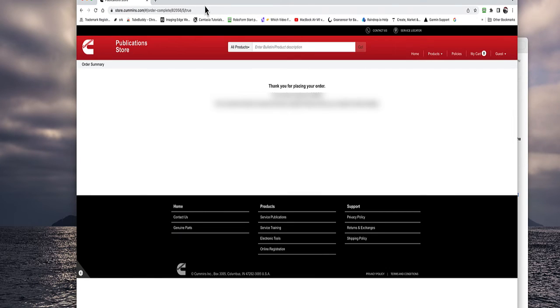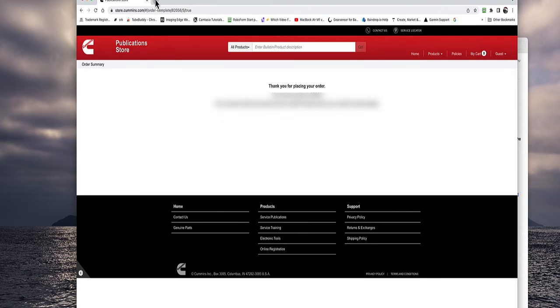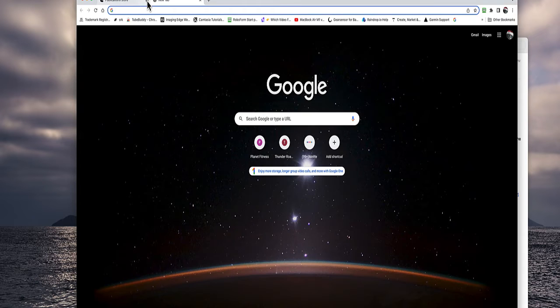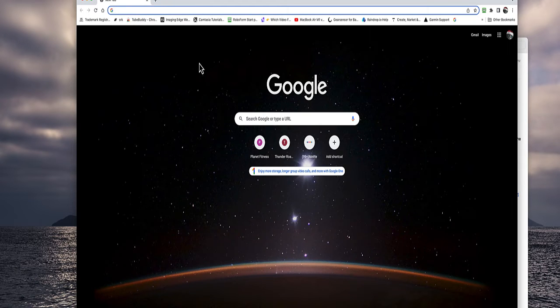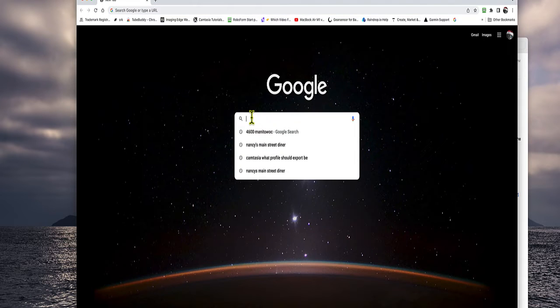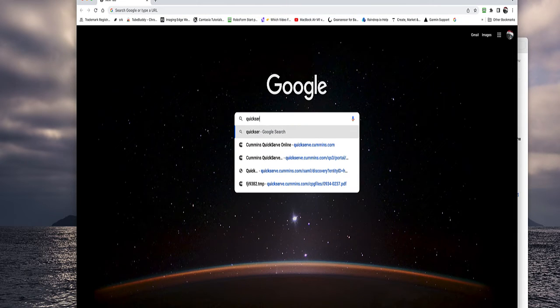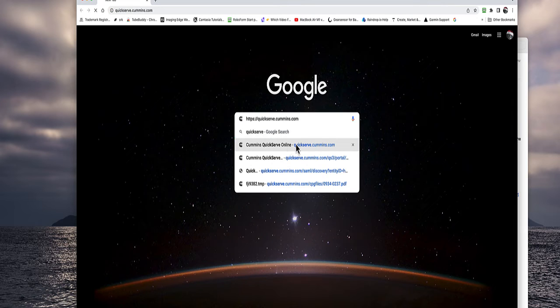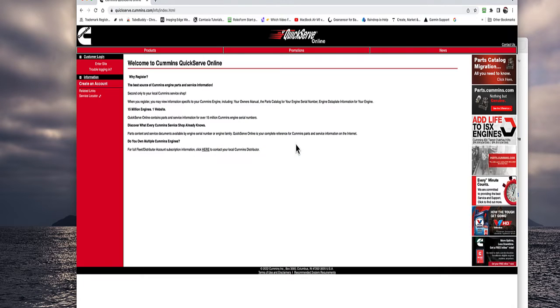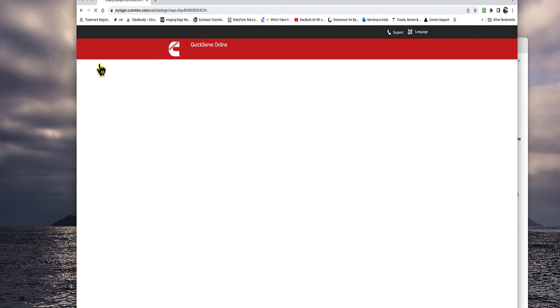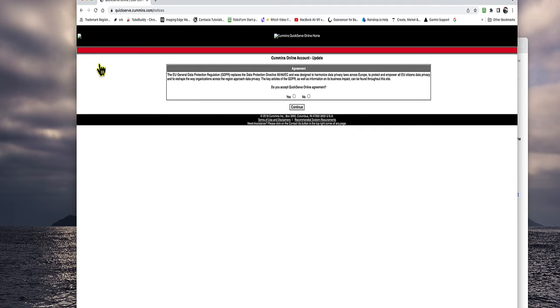They always tell you to close windows when you log out for a security reason. Now you're going to open a window and you're going to go to quickserve.cummins.com. So you can search for it. You can just type in quickserve.cummins.com. Hit enter. Here's where you're at. You're going to click enter site. It already knows who you are.